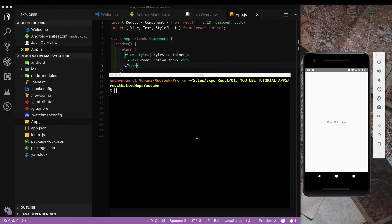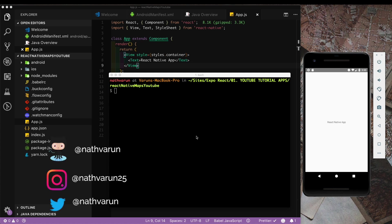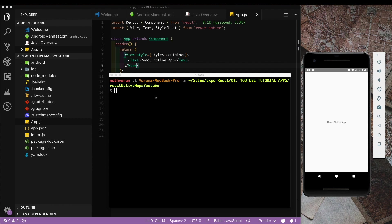In our last video we set up Mapbox with React Native for our iOS app. Now let's go ahead and do that for Android. For those of you who have not seen the iOS video, I've just done a couple of things here.